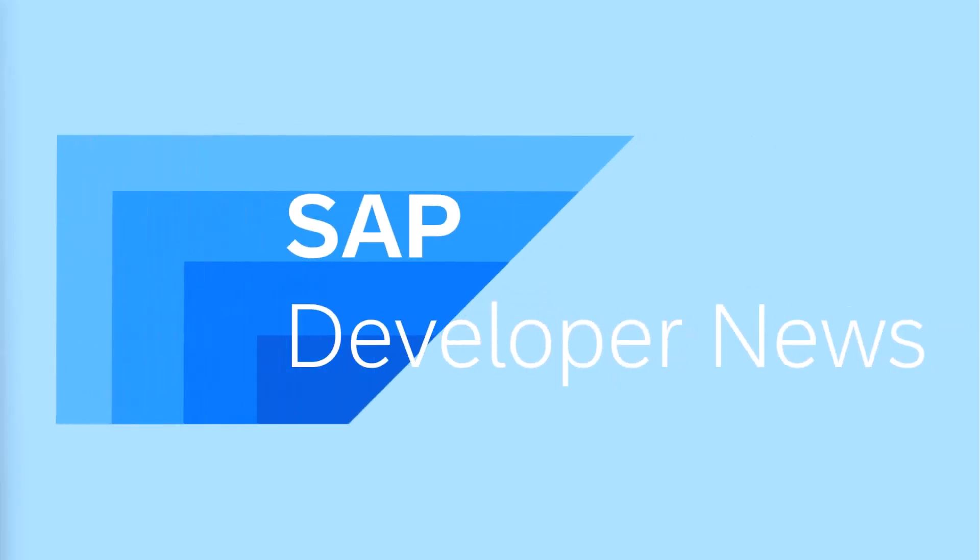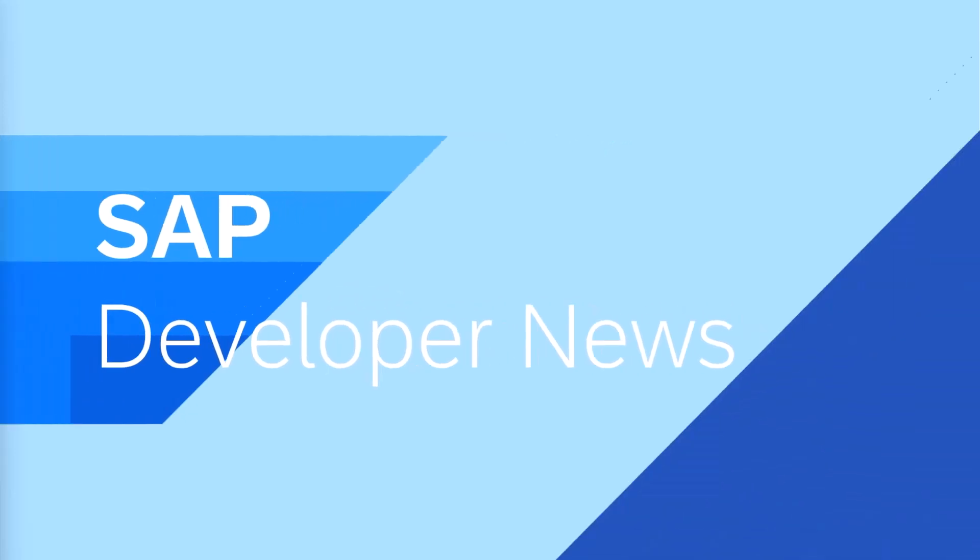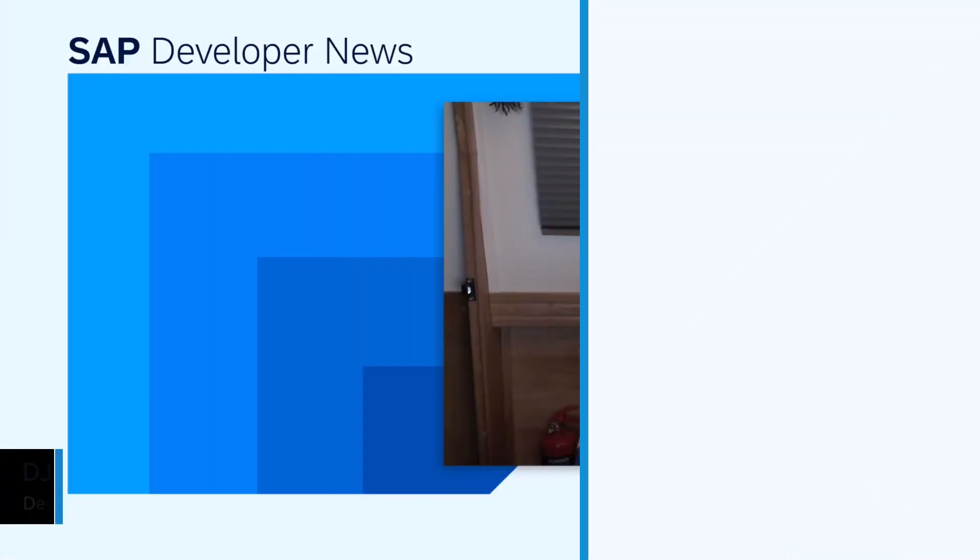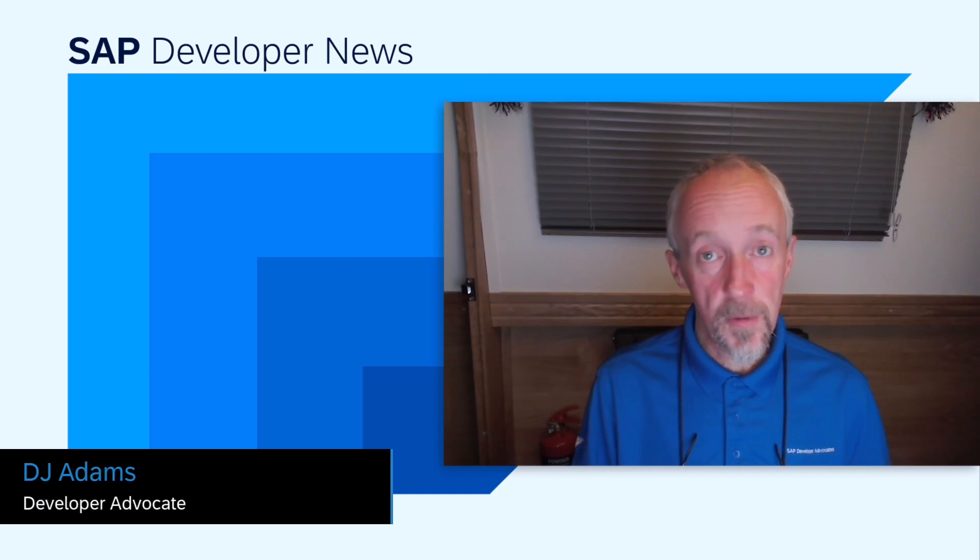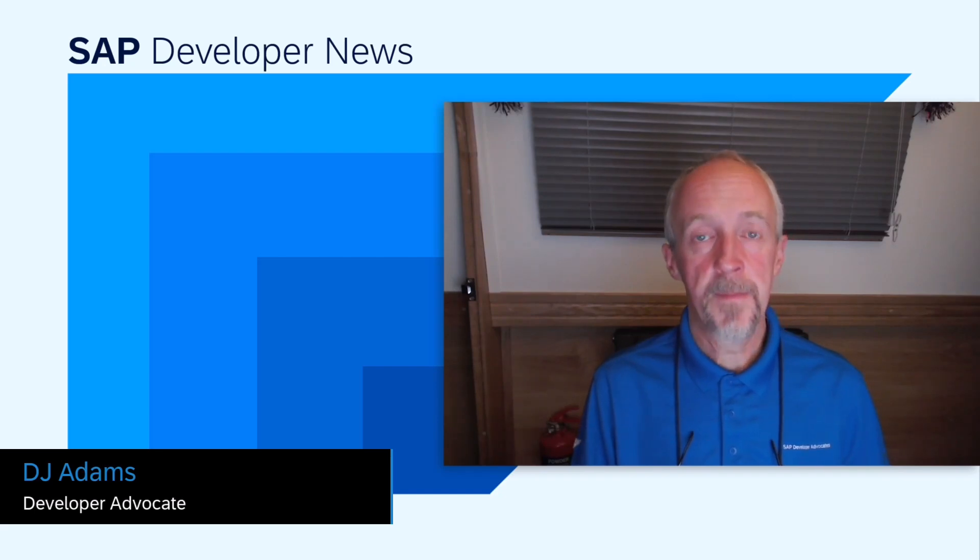This is the SAP Developer News for December 14, 2023. This is a critical security item about a vulnerability for apps running on the SAP Business Technology Platform.